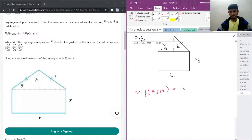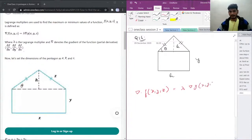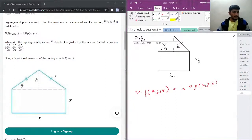The gradient of f is lambda times the gradient of another function g. Here, lambda is the Lagrangian multiplier, and this sign denotes the gradient of the function, or partial derivative.